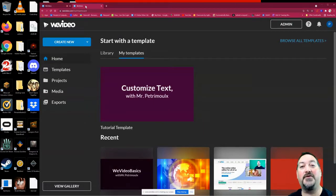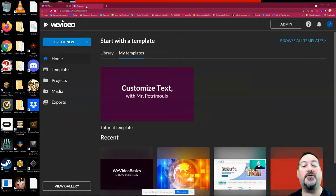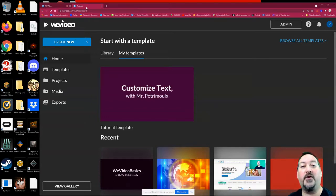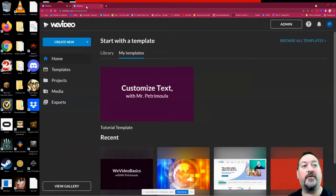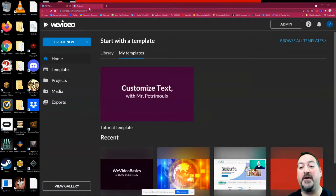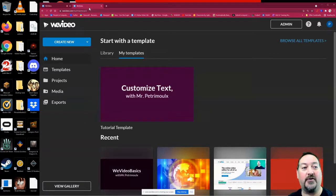Hello, and welcome back to another tutorial with Mr. Petrmo. Today we are going to go over WeVideo and all the basic tools found there. This is a pretty general overview, but after this tutorial, you should be able to get a good start editing your own videos.